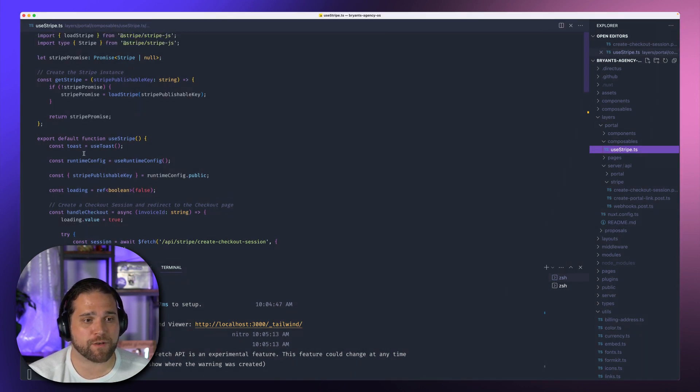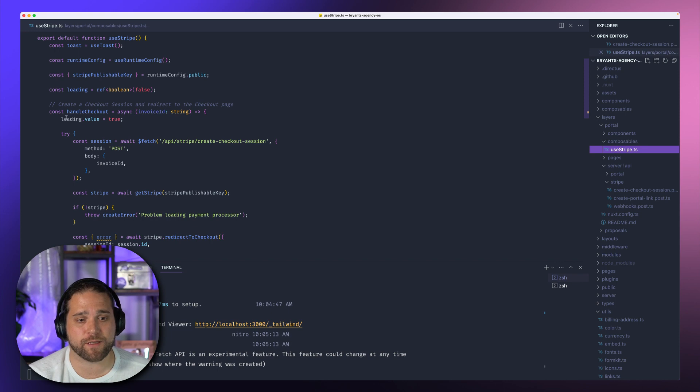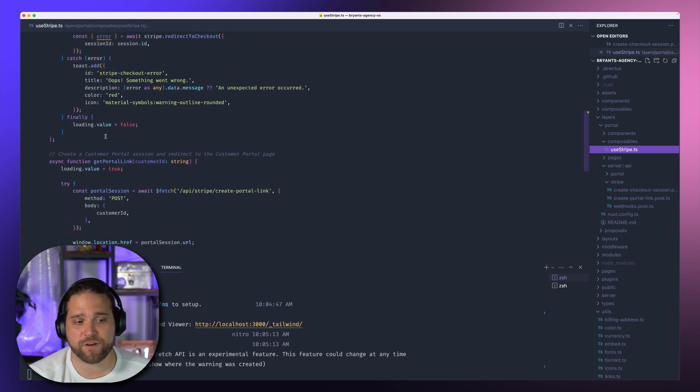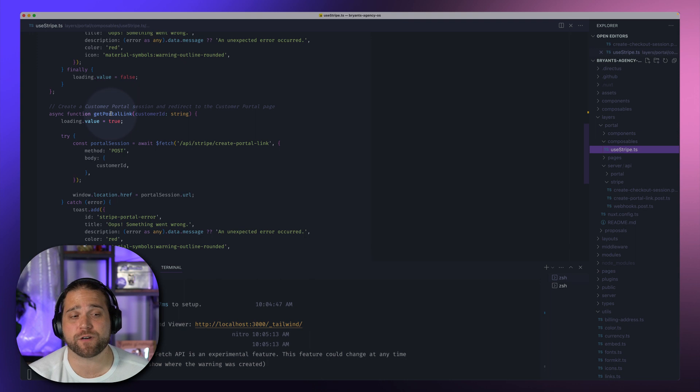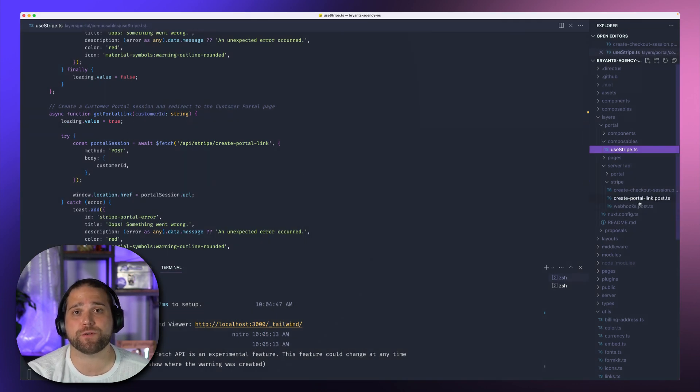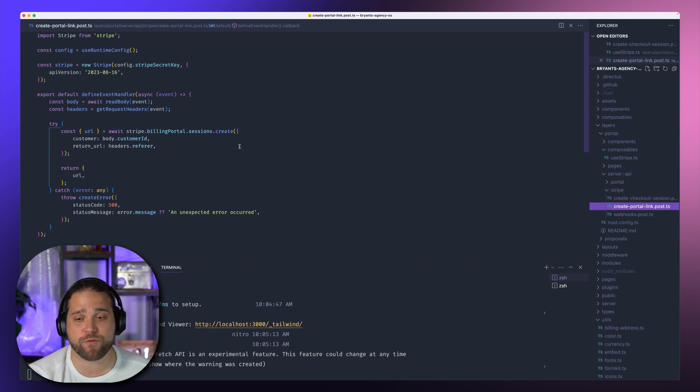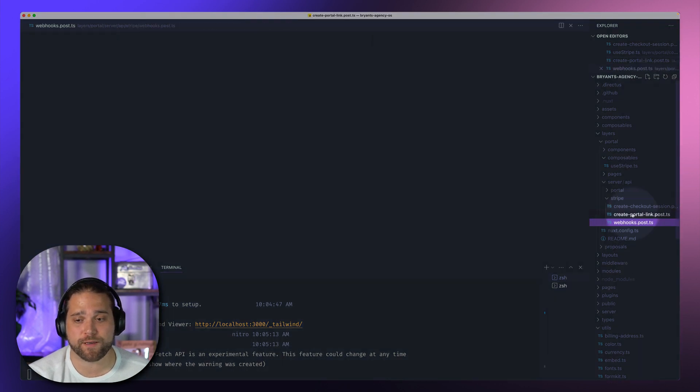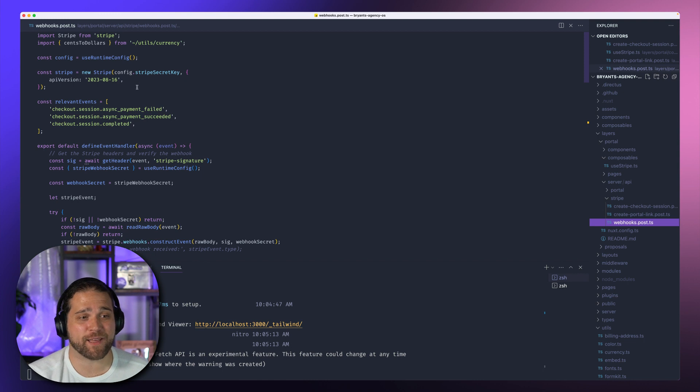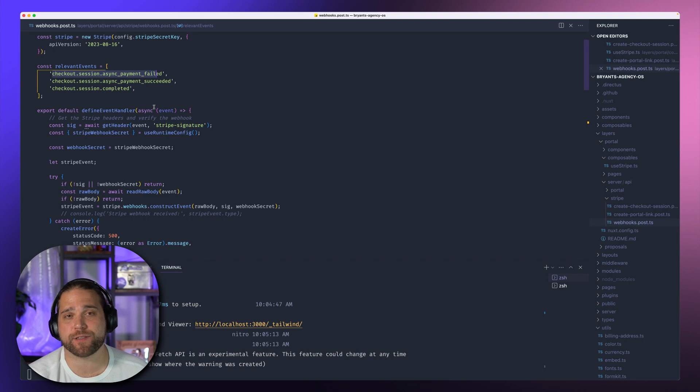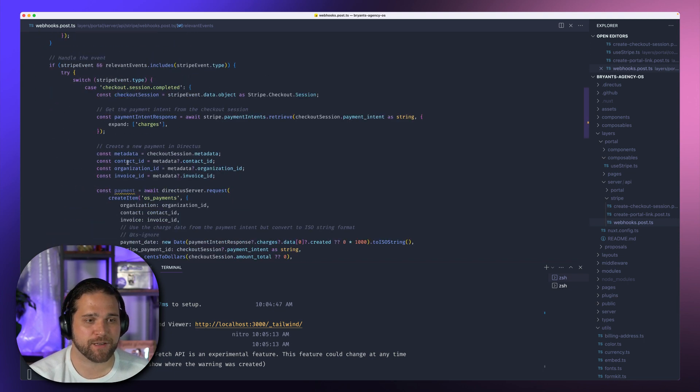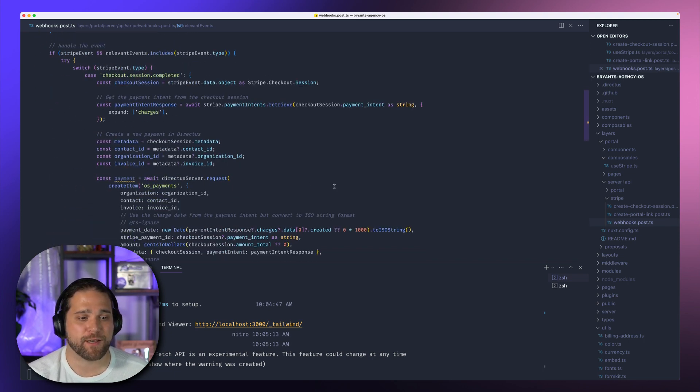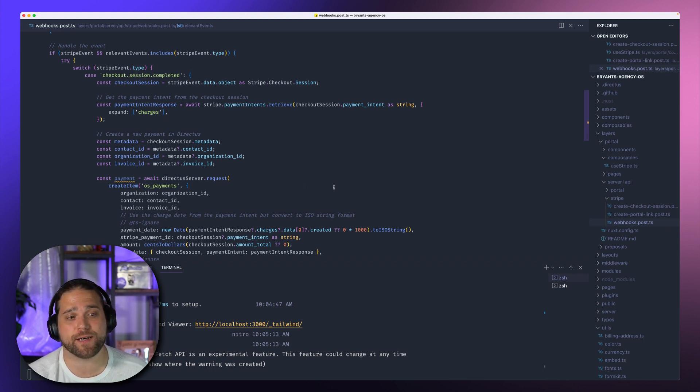Then we have a composable, which uses the Stripe JavaScript client to actually redirect to checkout. So we've got use Stripe, which just basically loads Stripe. And then we have a handle checkout function and a get portal link function to send the clients to that portal link. You can also see the API route for creating that portal link. And last but not least, we have our webhooks route that receives those webhooks from Stripe whenever these checkout events occur. This will verify that data coming from Stripe and create those payments within our agency OS instance.